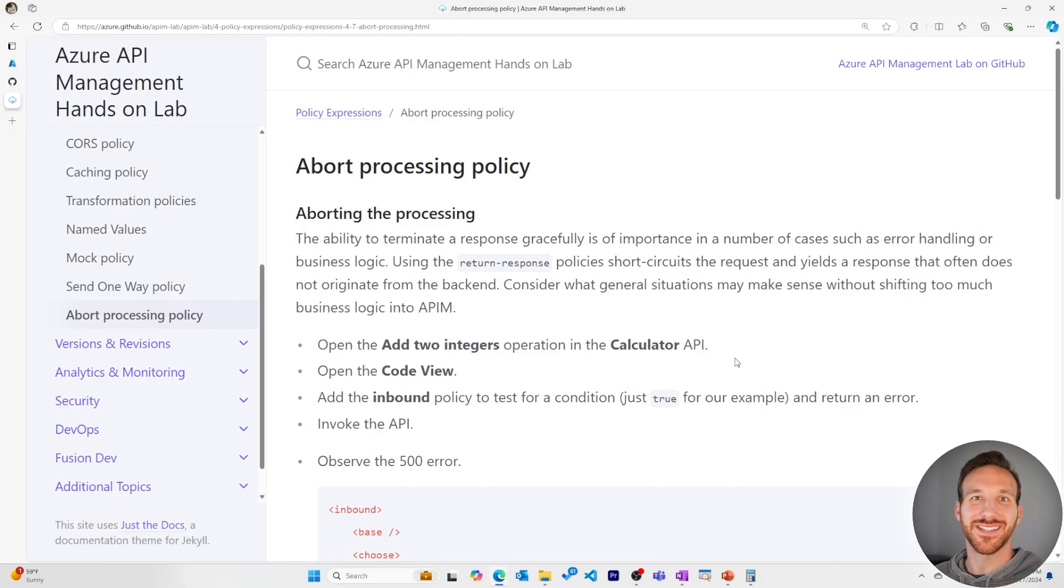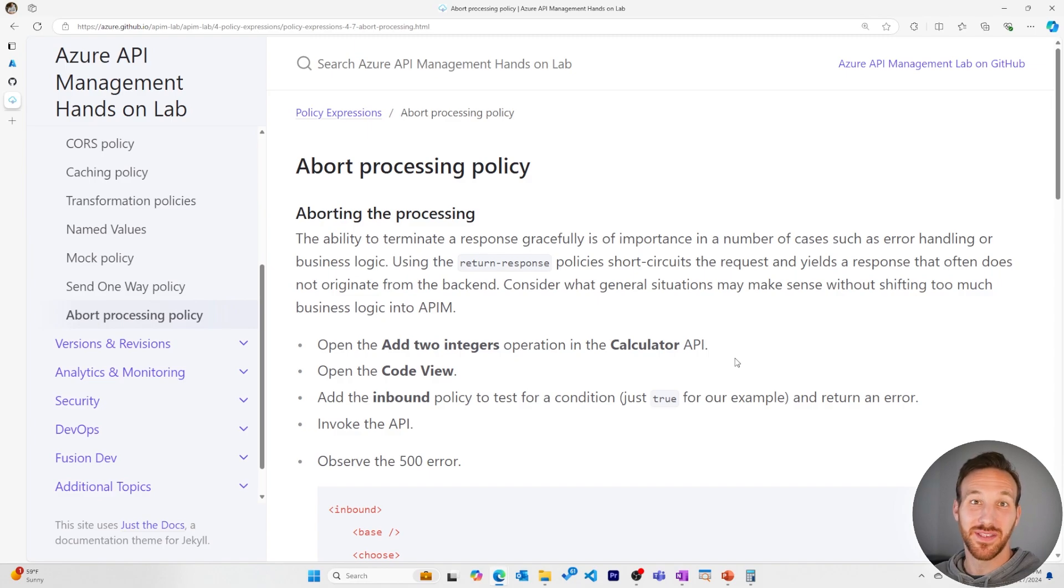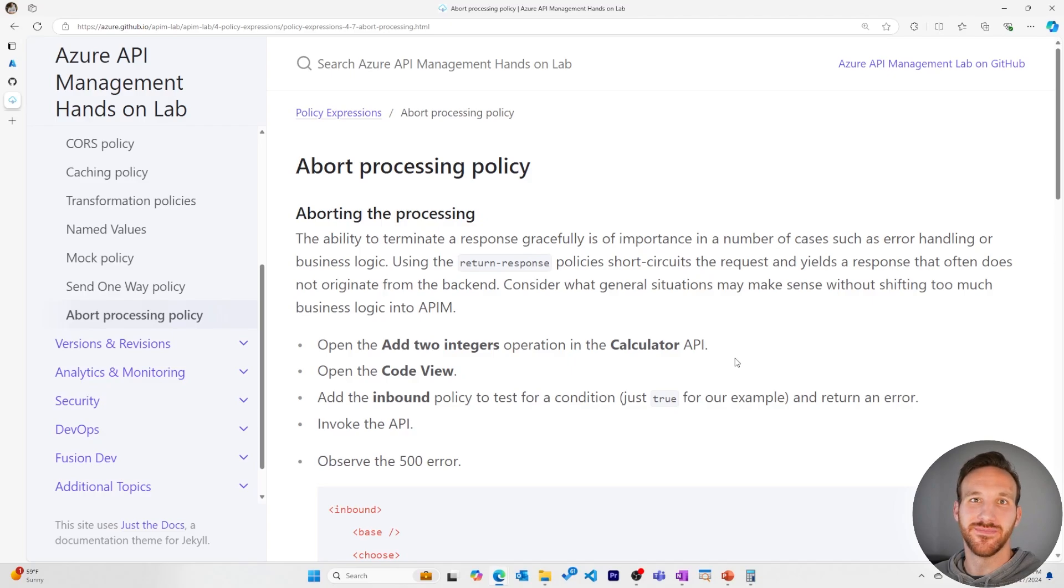This series is based on the Azure API management hands-on lab. If you want to follow along or do it on your own, you can find a link to it in the description.